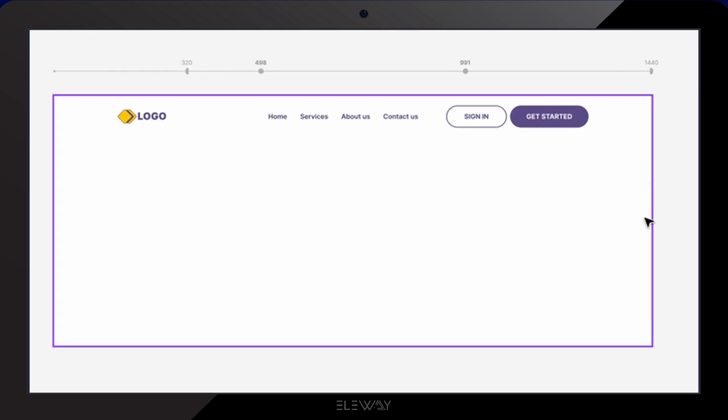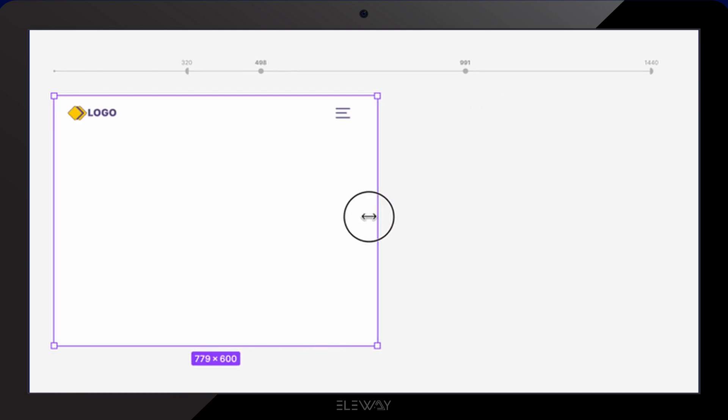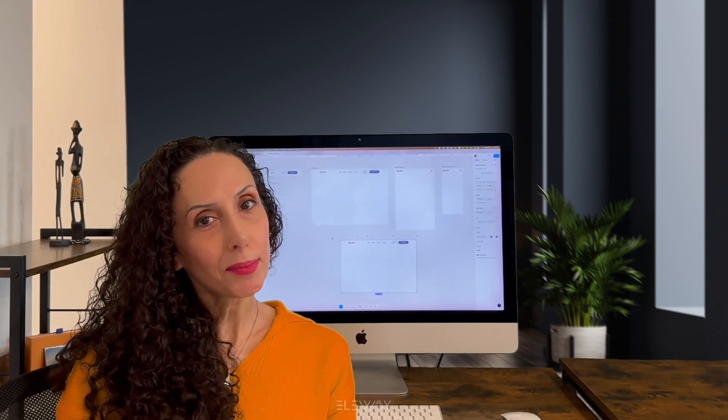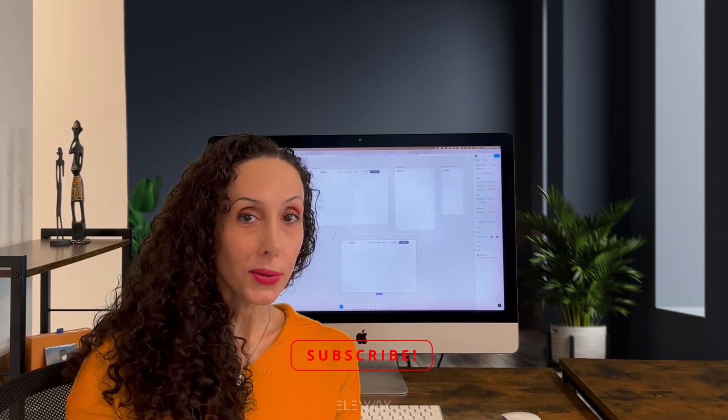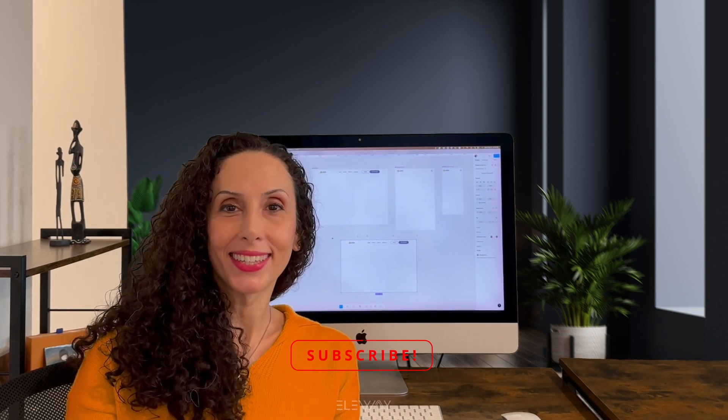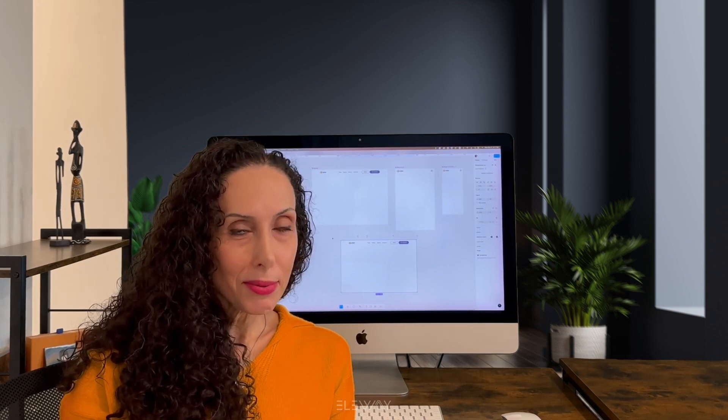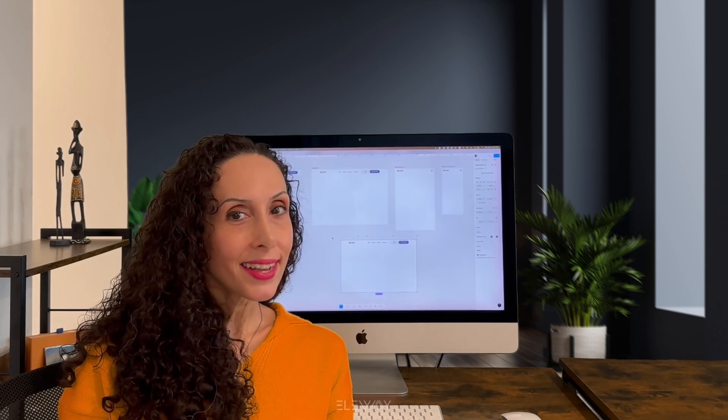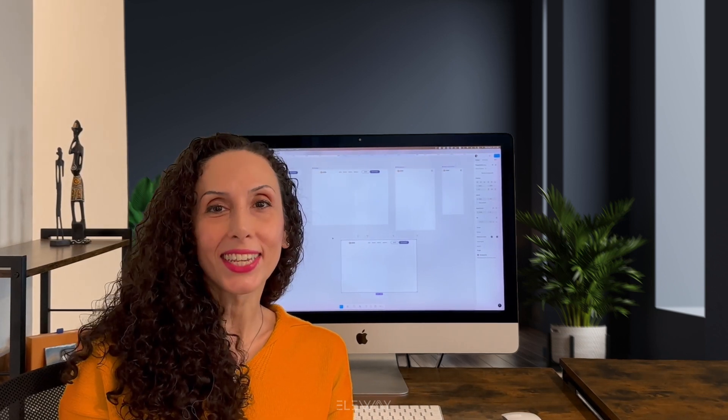And there you have it. You can see how our header changes to fit different screen sizes. I hope you learned something new about local variables and responsive design in Figma. If you enjoyed this tutorial, hit the like button and subscribe for more UI UX content. Drop your questions in the comments. I read every single one and love hearing from you. All right. Until next time, keep designing, stay creative and I'll see you in the next video.